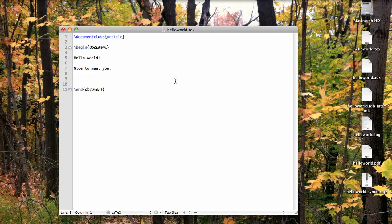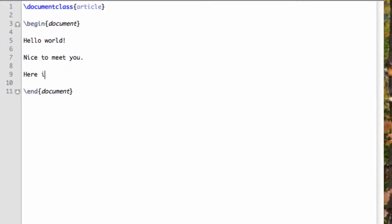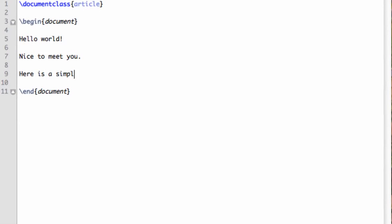Here's the Hello World document we made in the last video. Let's add, on a separate line, a very simple equation, 3x plus 2 equals 7. We'll actually set this up with some text.